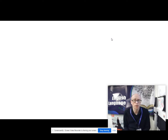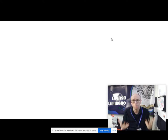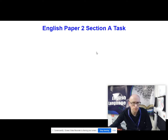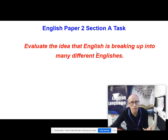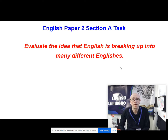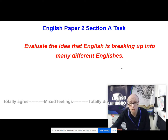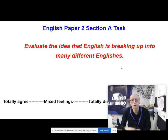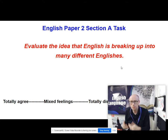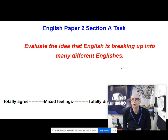On this one, we're going to have a look at English as a lingua franca and different models of English. The sorts of tasks that you might get, certainly on the AQA paper two, is like: evaluate the idea that English is breaking up into many different Englishes. Have a think about that — you might want to pause the video. Do you totally agree? Do you totally disagree? Are you somewhere in the middle?